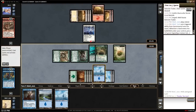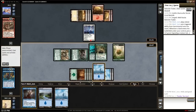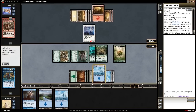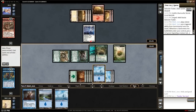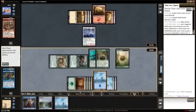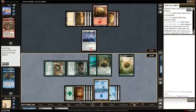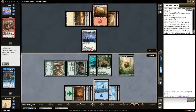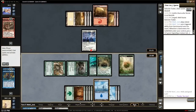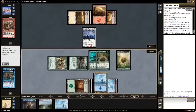In fact, any area that has a splitter can be adjusted and the areas around it will automatically resize as you make changes. You can even reduce your hand size until only the card titles remain visible to create more battlefield space.